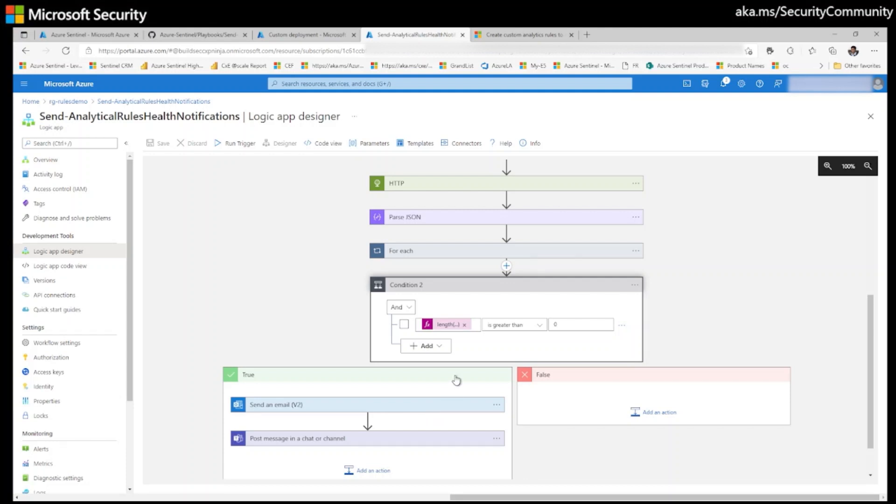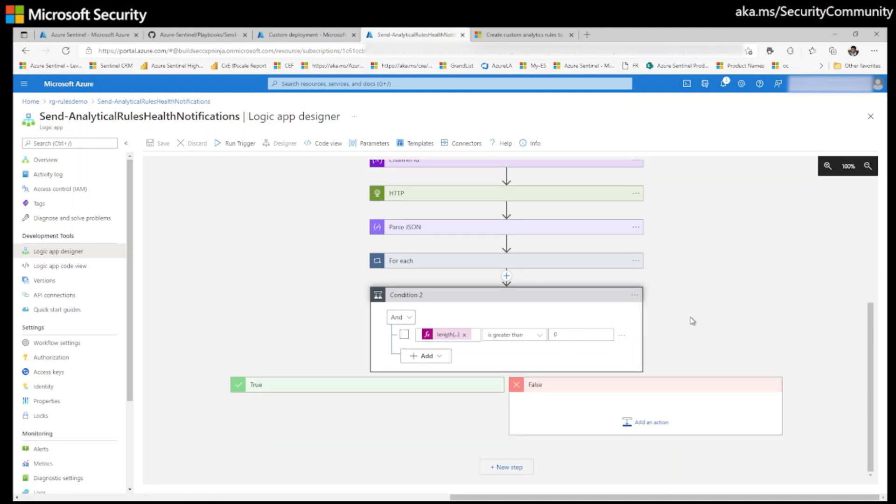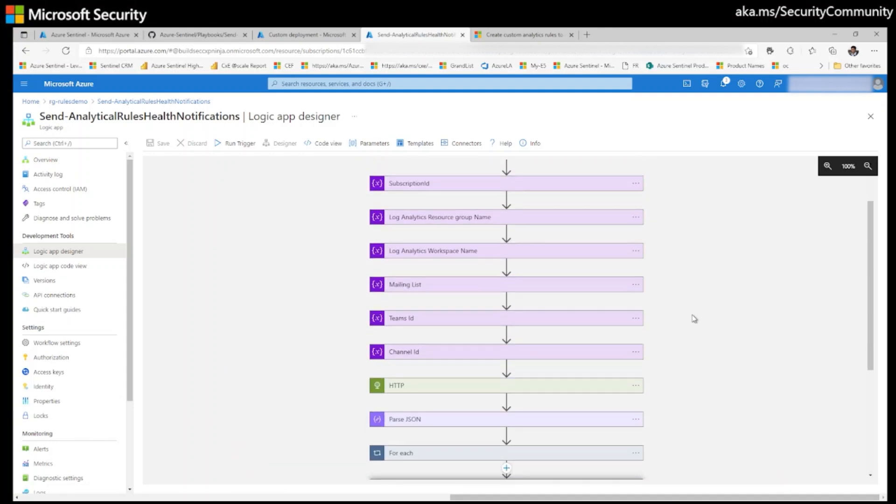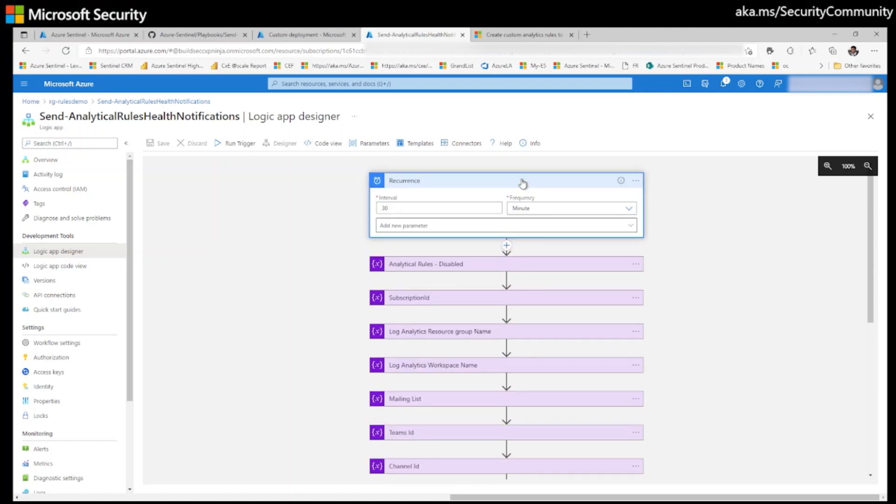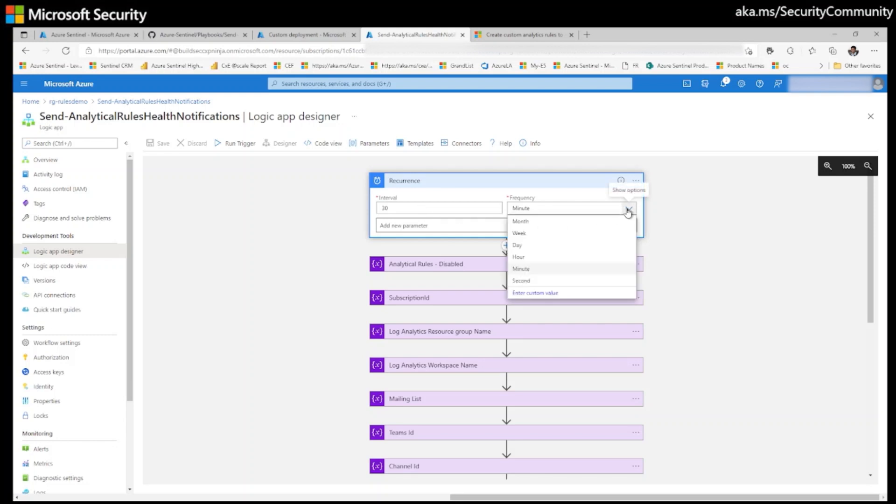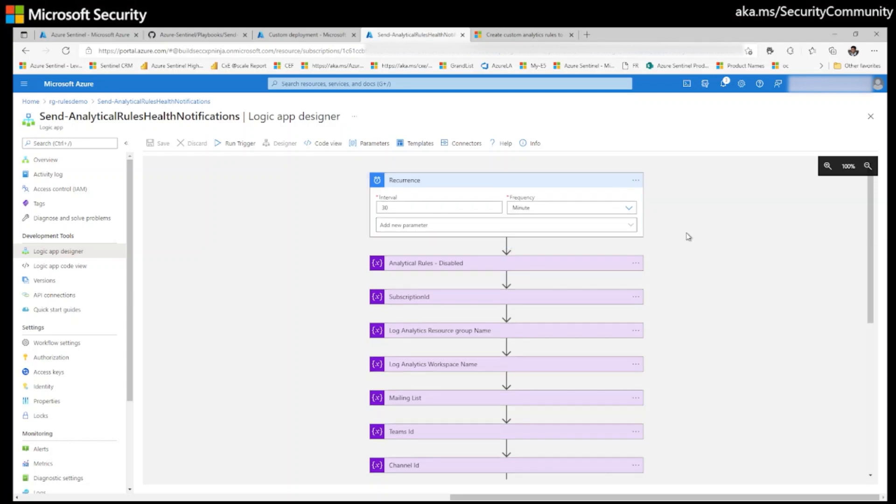Here in this playbook, I would like to explain the playbook components. Here, as of now, this playbook is triggering every 30 minutes. You can change this to as per your requirements like every hour or every 5 minutes or every 30 minutes, whatever you like.